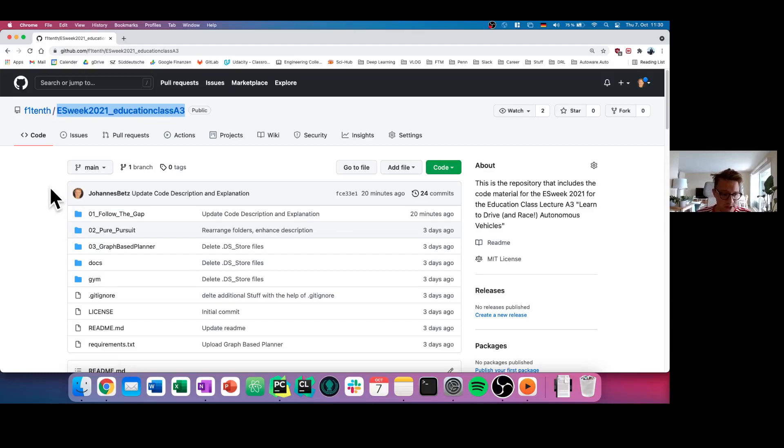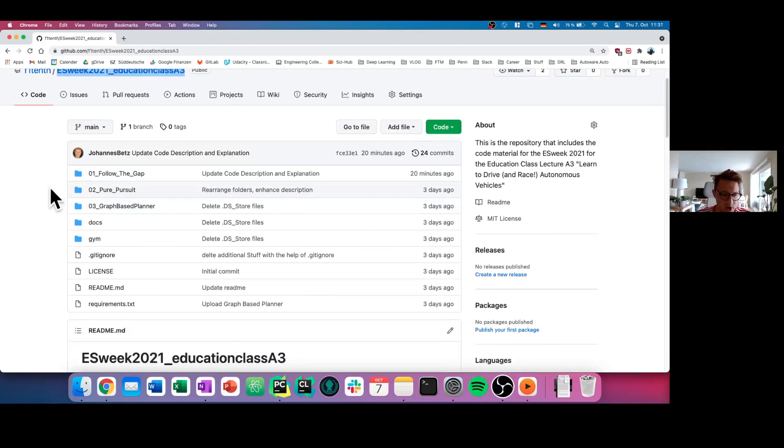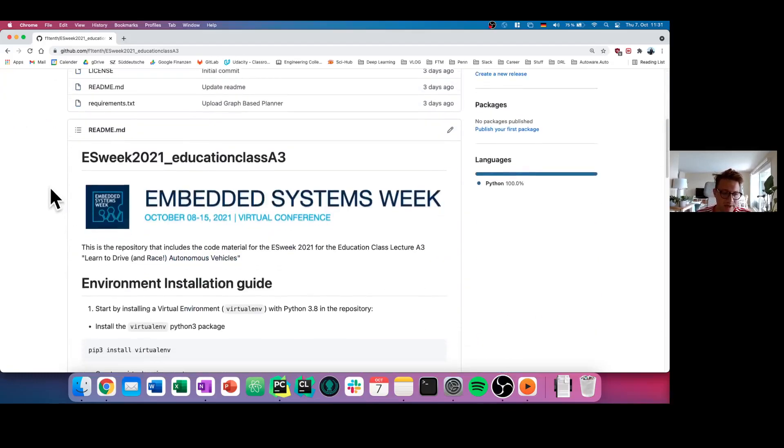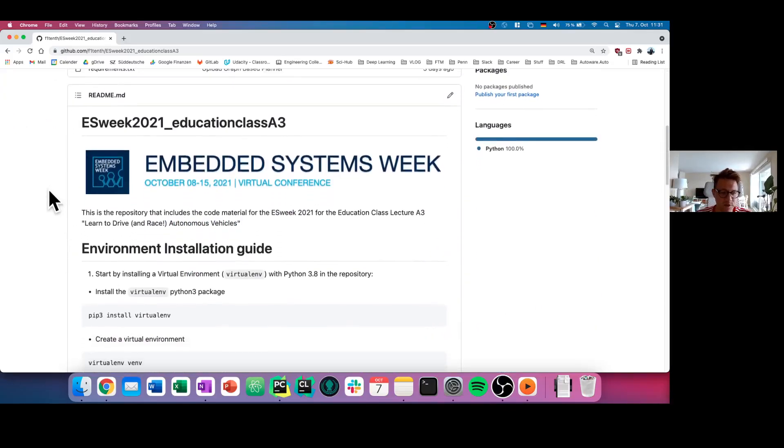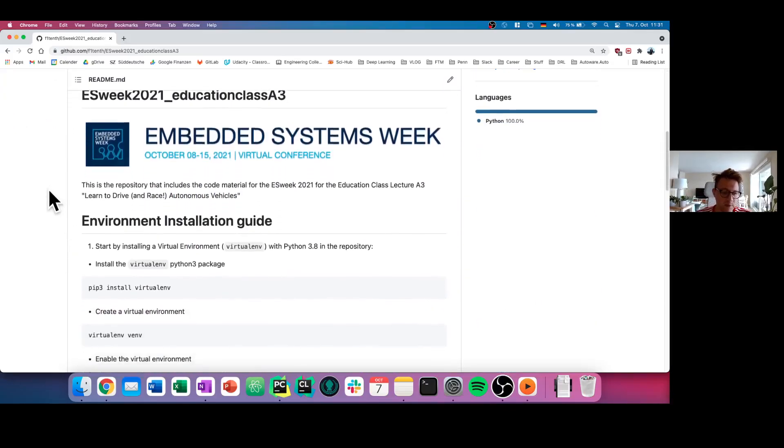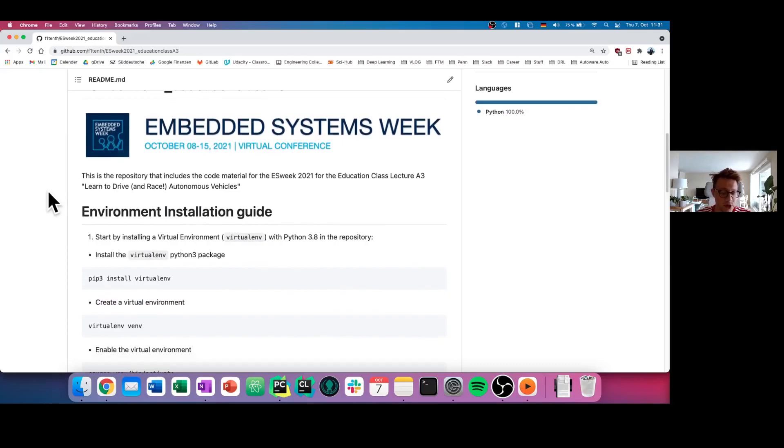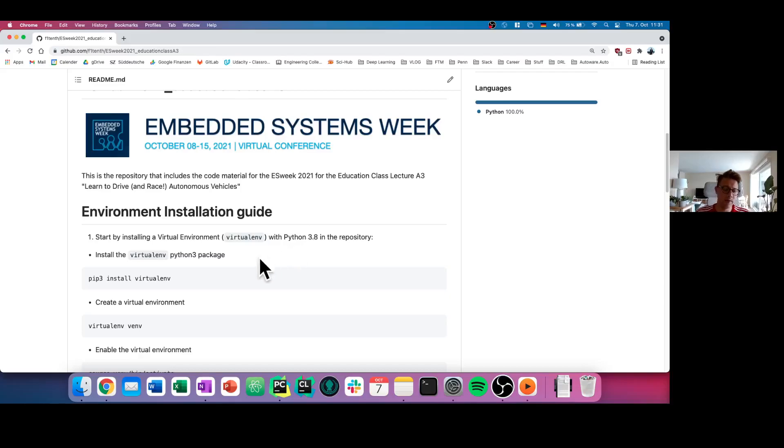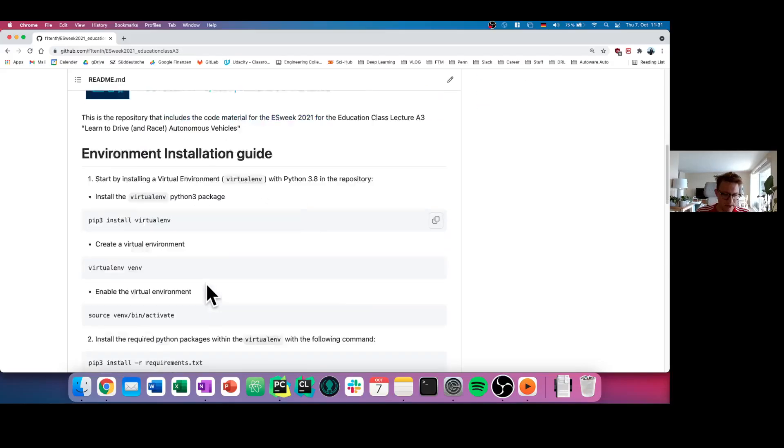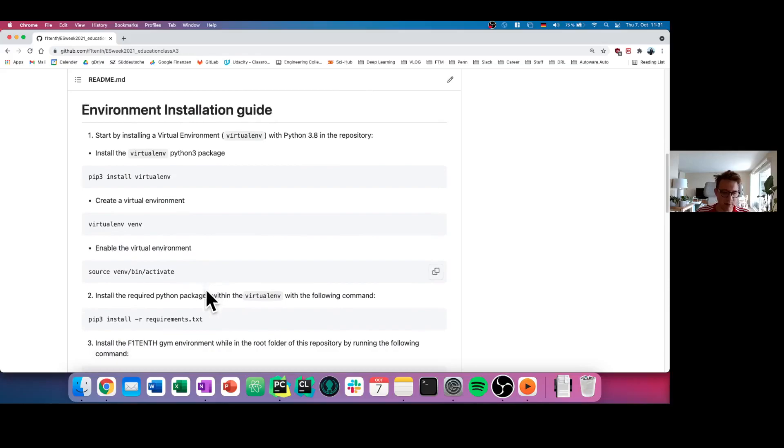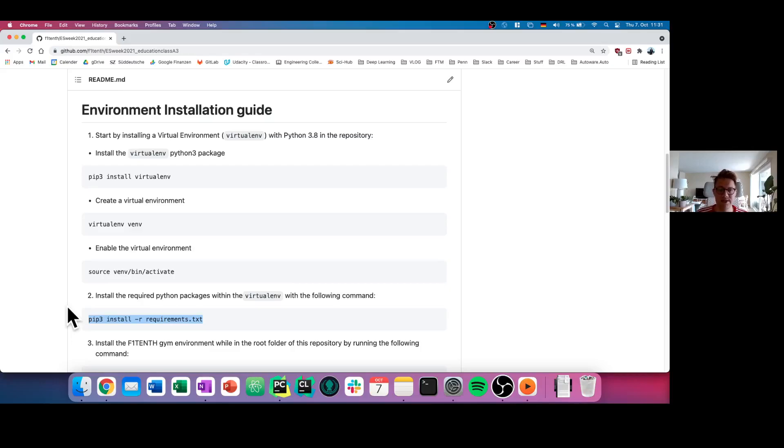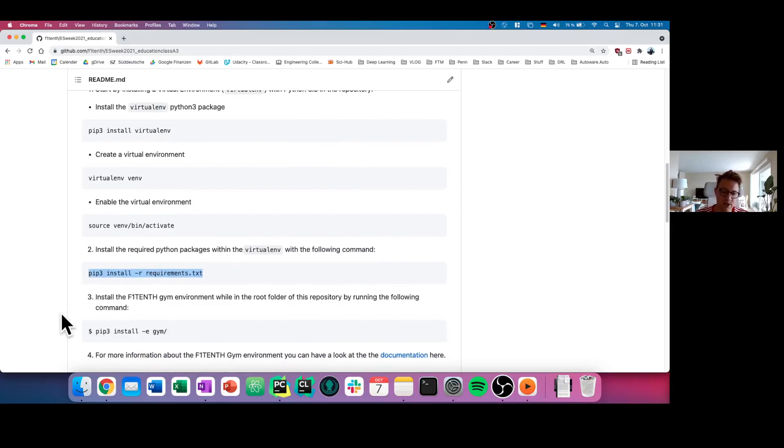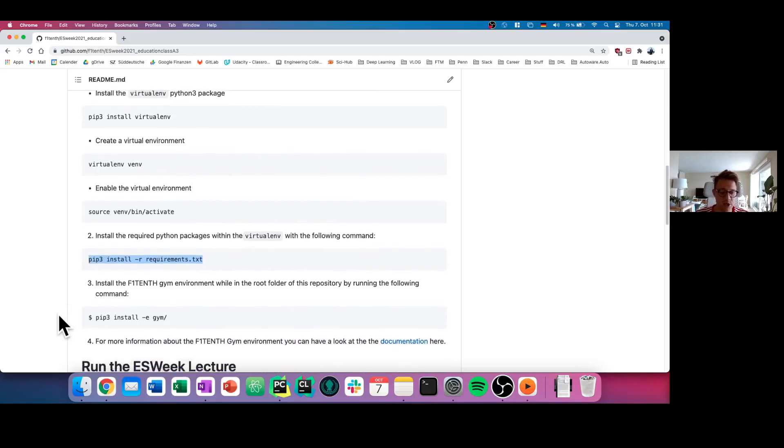So what we did here, first of all, we provided you with a short installation of your environment. All the code you see here is pure Python, you don't need anything else. We are using Python 3.8 and we recommend that you install a virtual environment. In this virtual environment, you have the possibility to install all the required packages and libraries that are necessary to start this code.